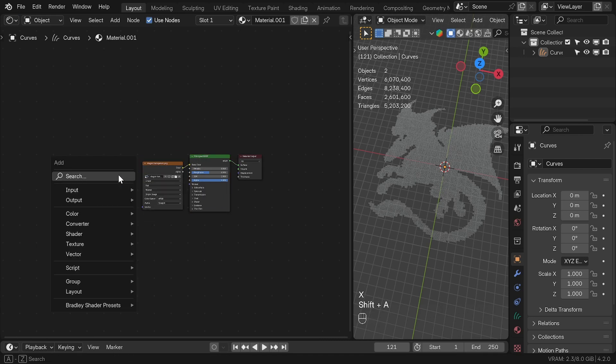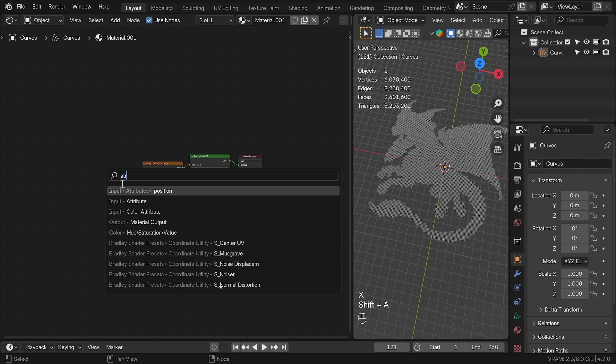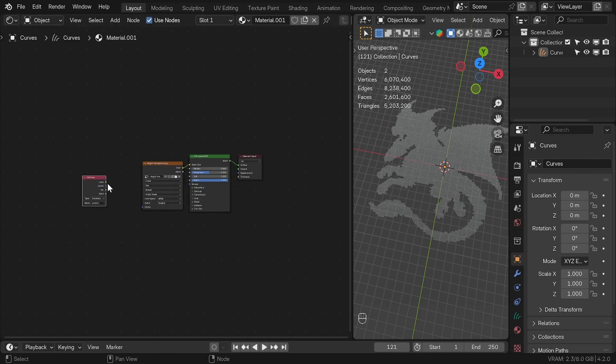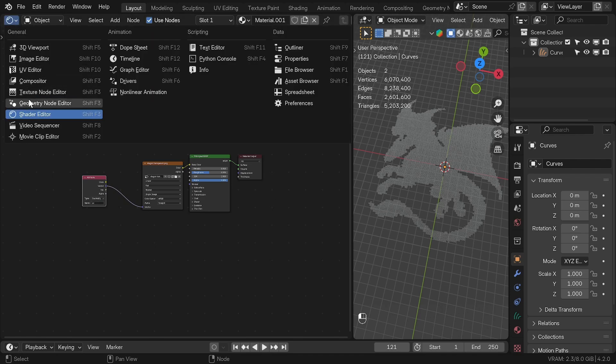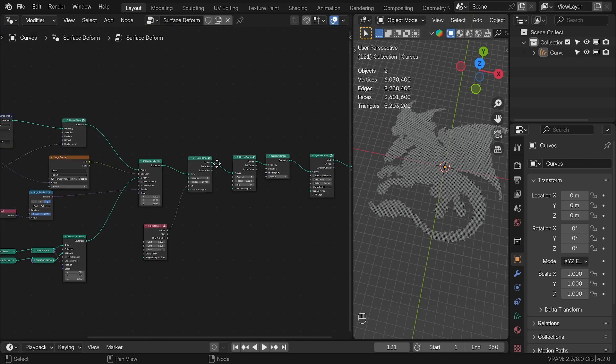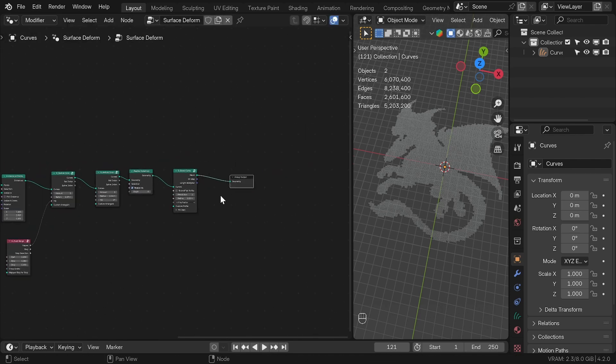For mapping, we are going to add the attribute node and connect the vector to a vector of an image texture and for the attribute we can write UV. For all this to work, back in geometry nodes we need to set the material.